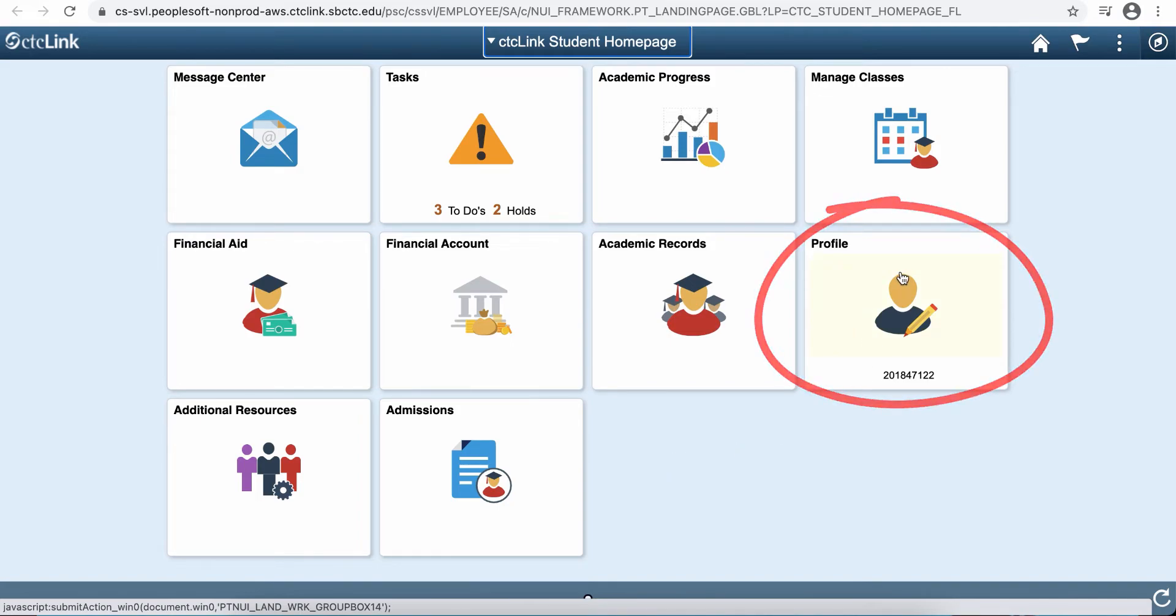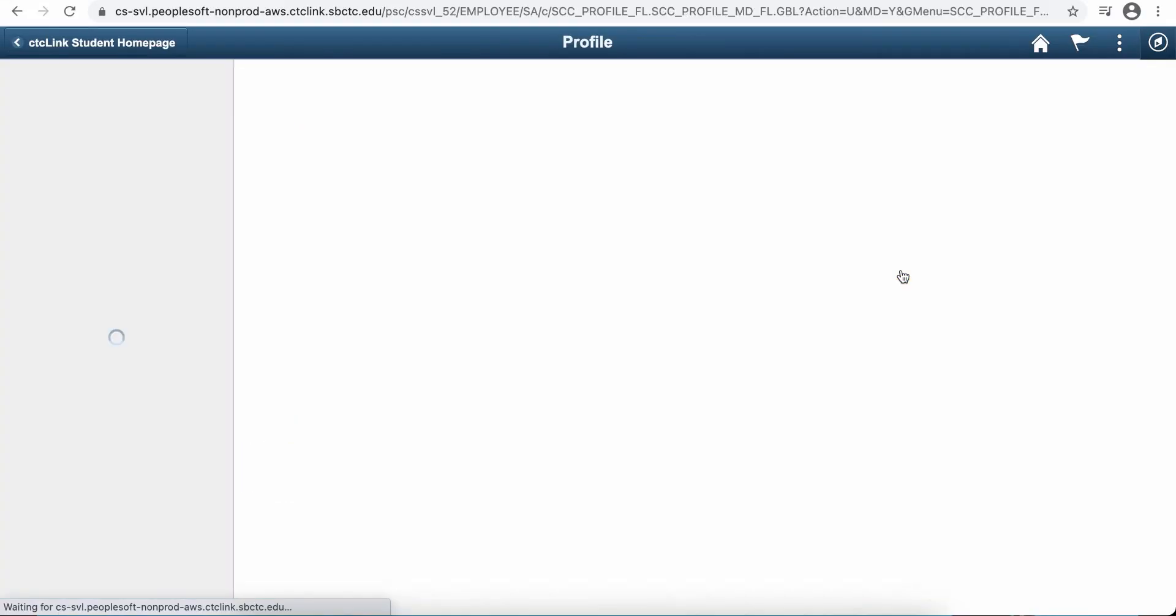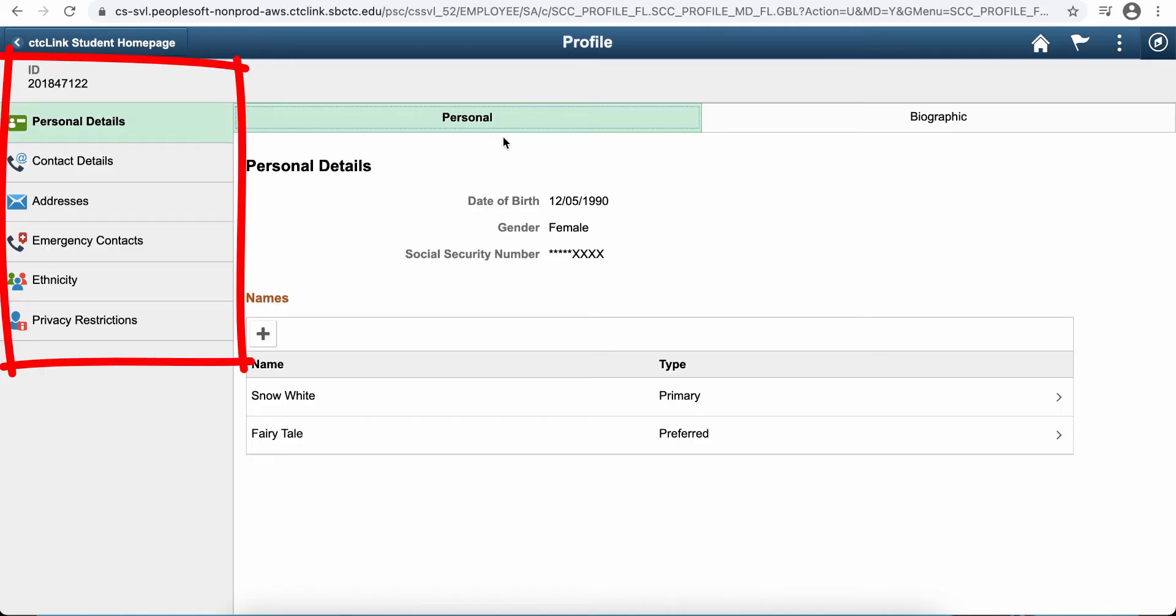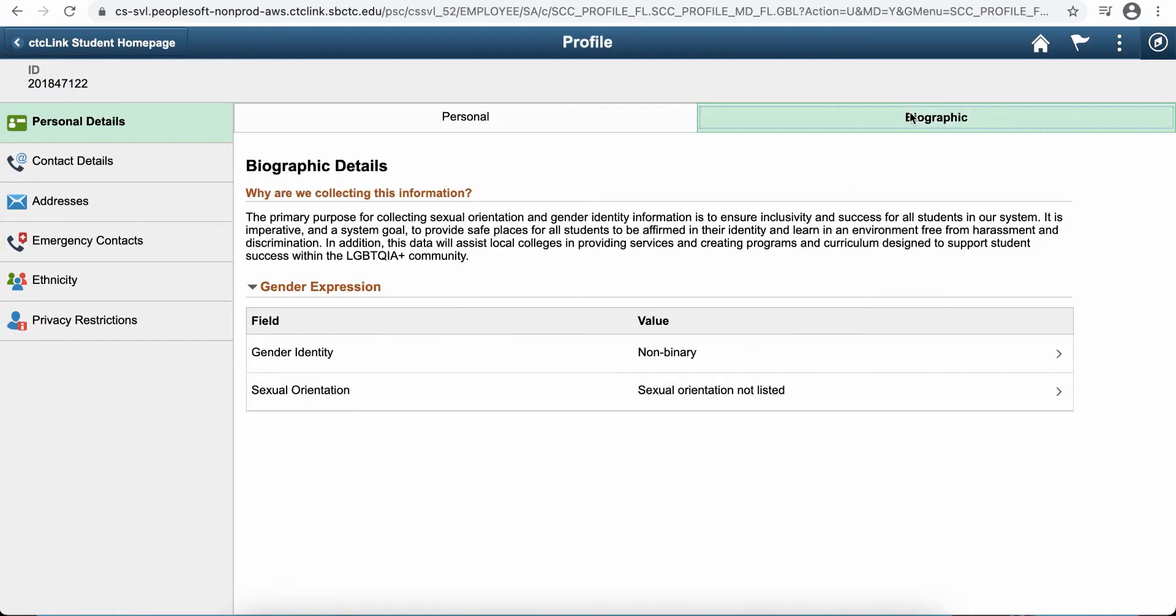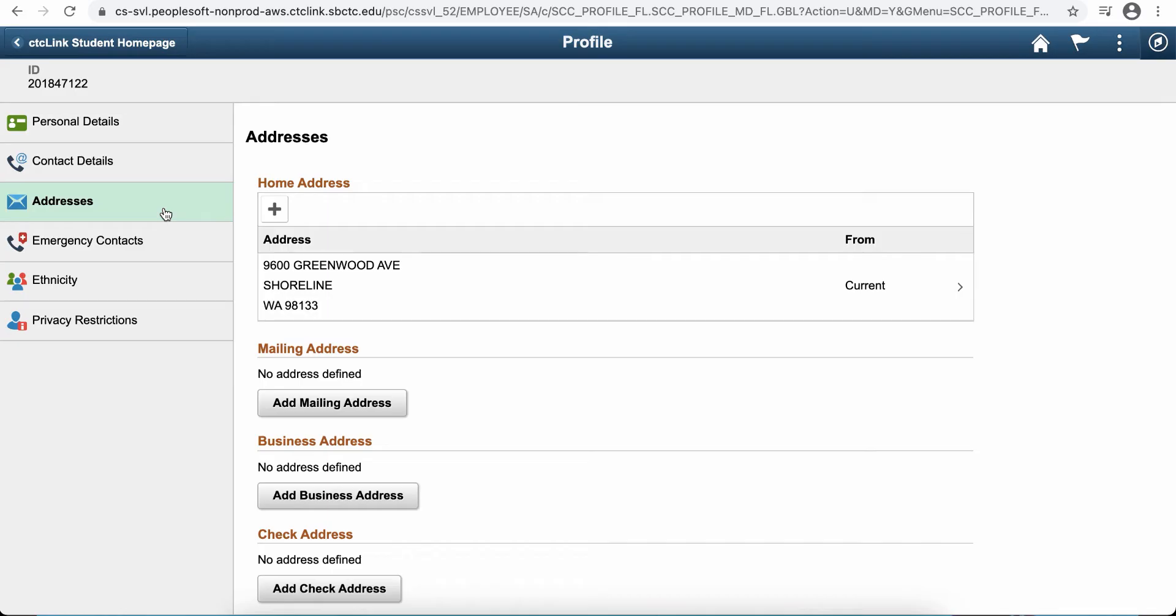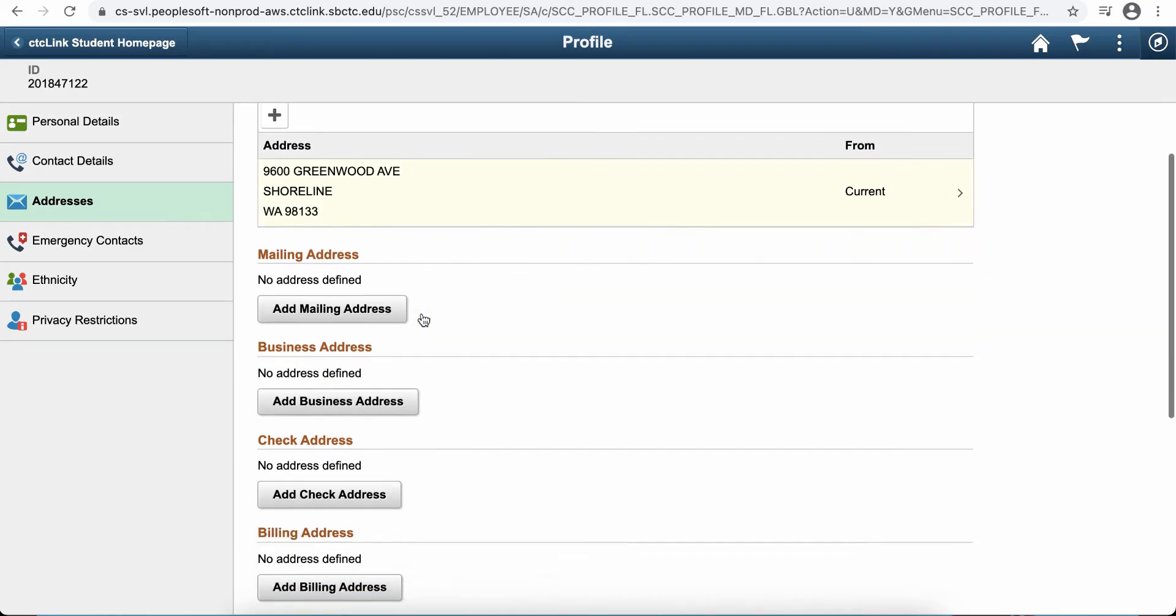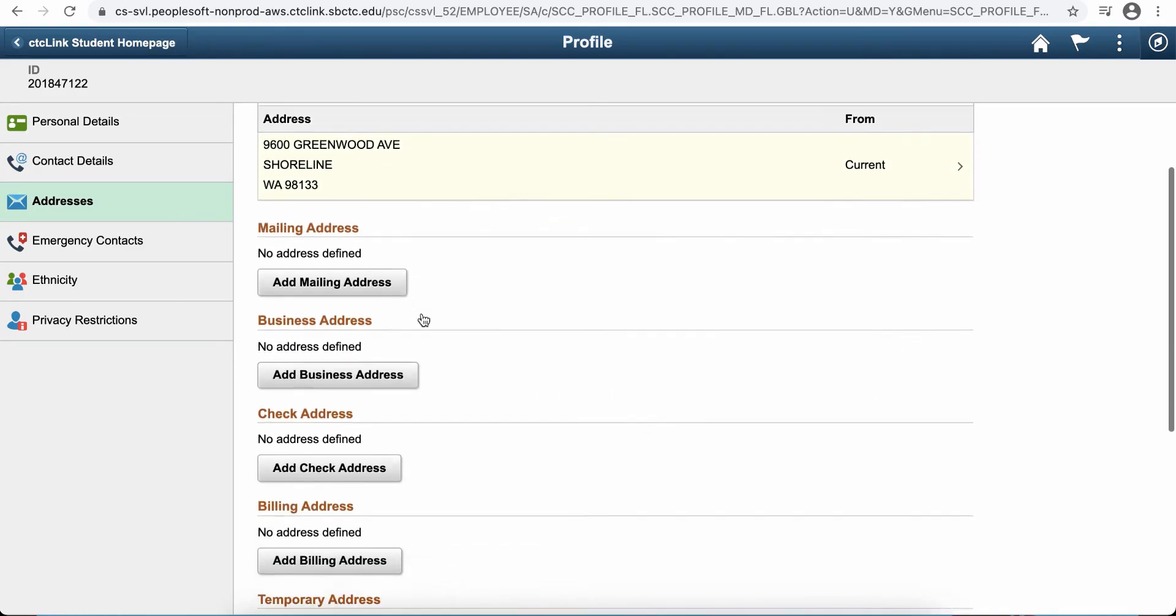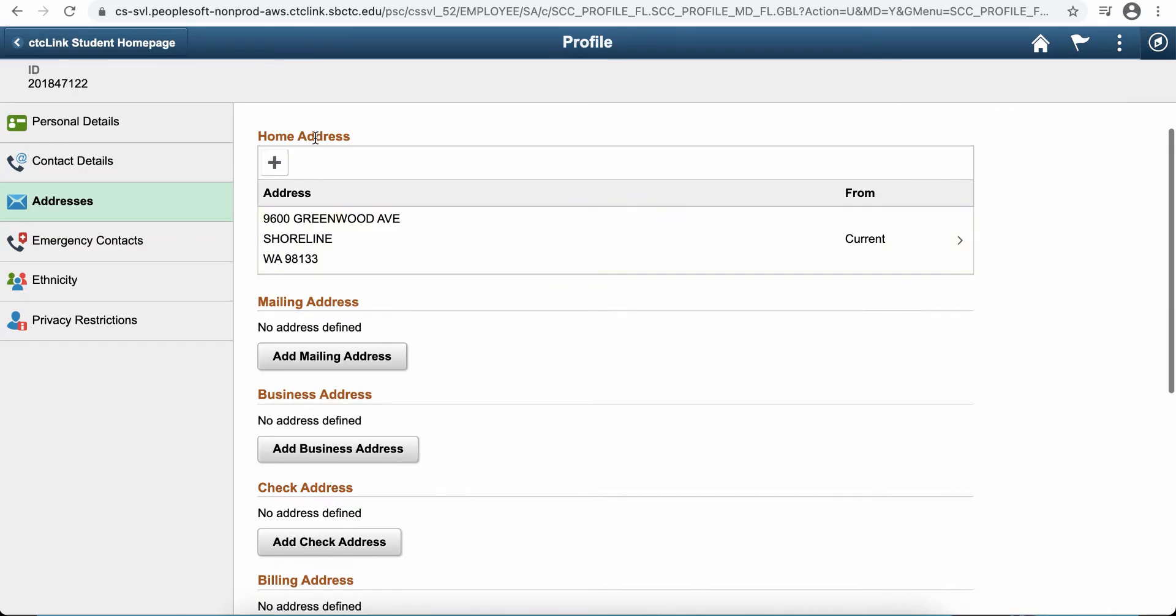Most importantly is your profile. You're going to click on that and this is going to be all of your personal details. You can add a preferred name if you'd like. You can update your biographic information. You can update your contact details if you need to add another email or another phone number. You can mark which is preferred.